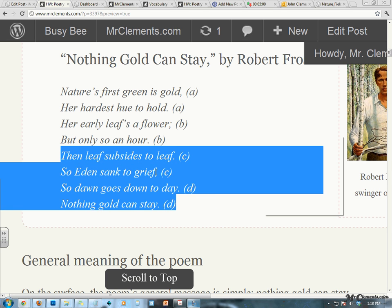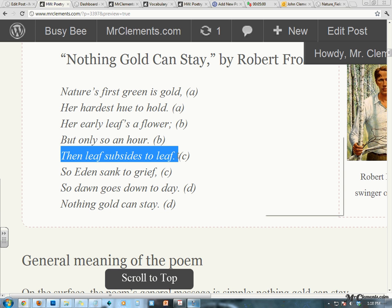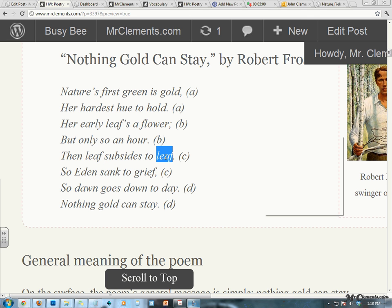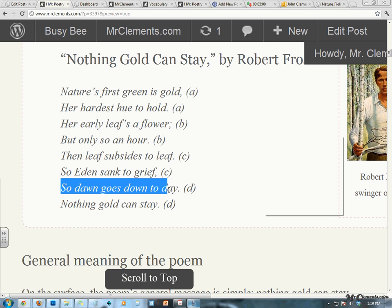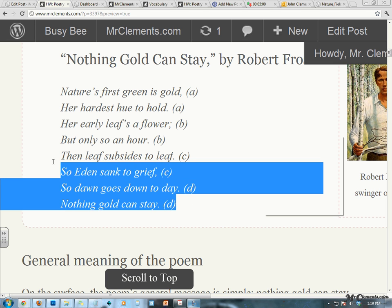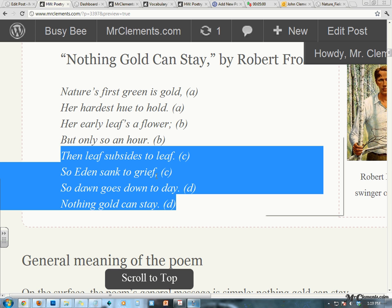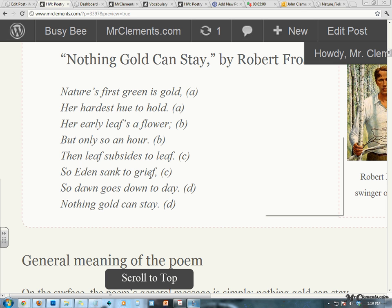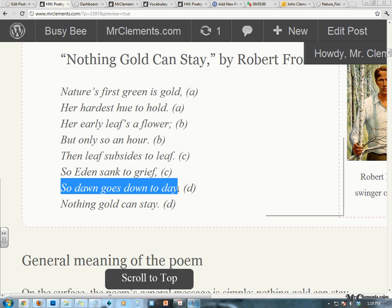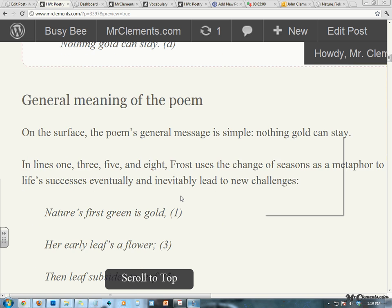Here's our second quatrain, and here we get a little bit more deep. Leaf subsides to leaf — the speaker is now understanding that life does change. Life moves from leaf to leaf. And so Eden, paradise, where Adam and Eve started out, sank to grief. So dawn goes down today, nothing gold can stay. The last quatrain is the speaker understanding that life changes, and those changes manifest themselves sometimes in difficulties. But change is inevitable. That's the general meaning.